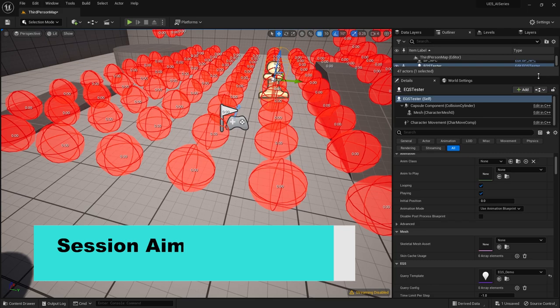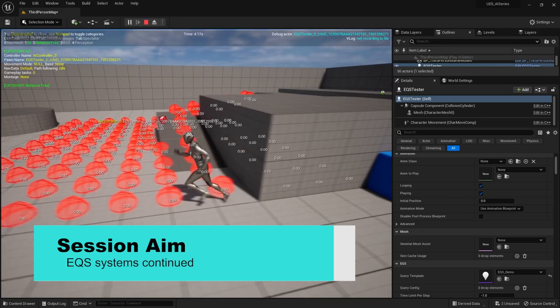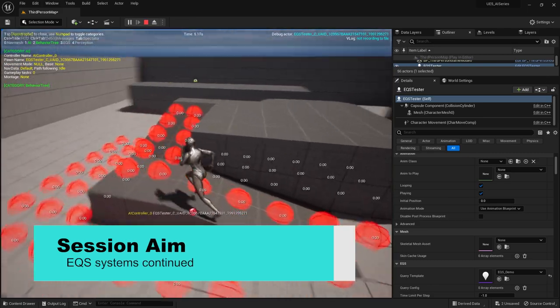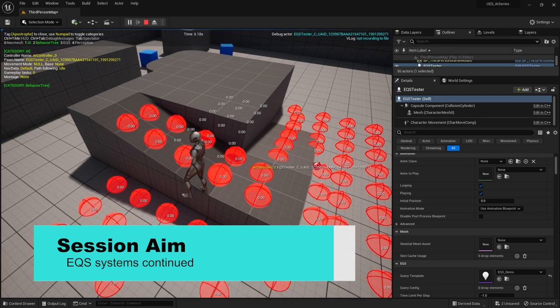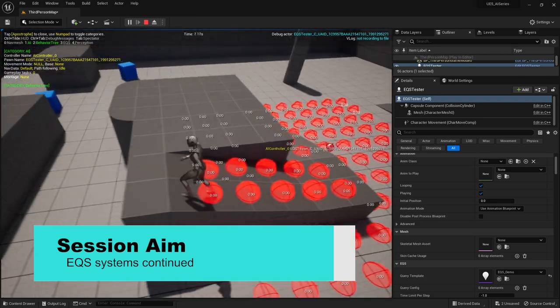Hello everyone and welcome back to our UE5 AI series where we're covering all the things to do with AI in UE5. In this episode we're going to continue looking at our EQS systems and we're going to go through a few more tests that are available to you in the EQS tools. So let's get started and take a look at some of these options.